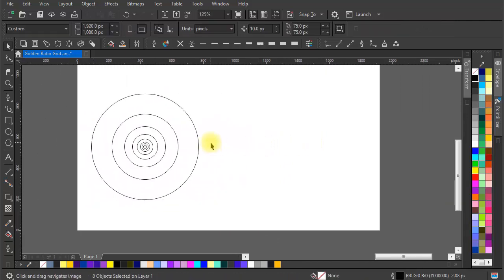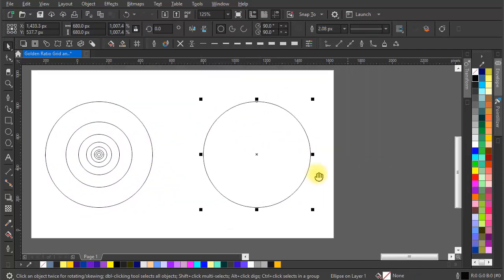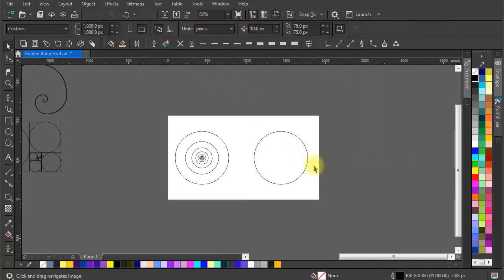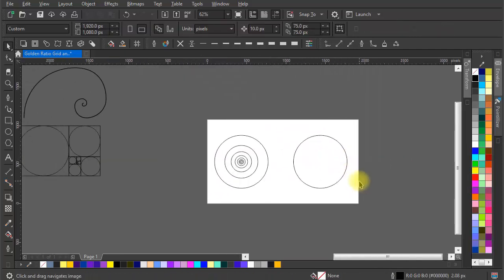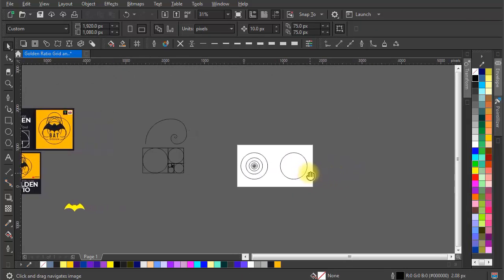Now let's create the bat logo. See how I am duplicating the circles and arranging them to create the desired shape.